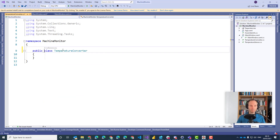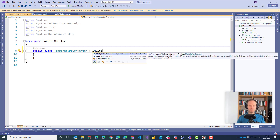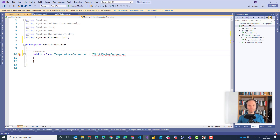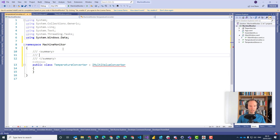Let's add a new class and call it TemperatureConverter. Please make it public. XAML has an interface for that — it's called IMultiValueConverter, because we are converting multiple values into one target. This interface is what we have to implement. This multi-value converter converts a temperature to the height of the bar chart.